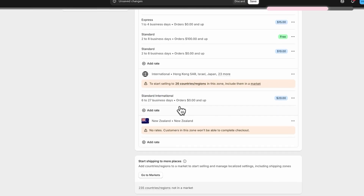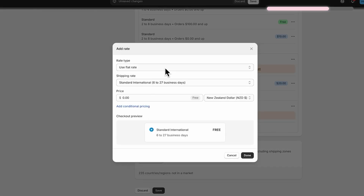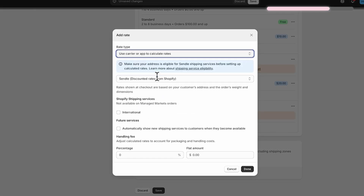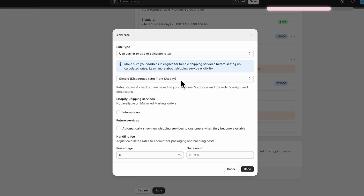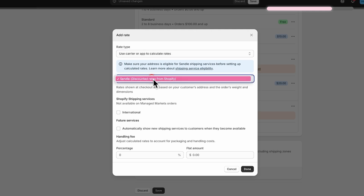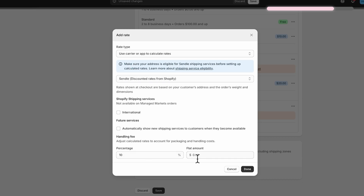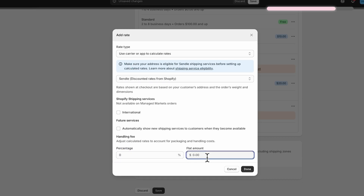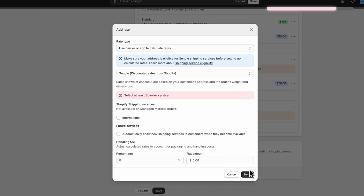Now you can add New Zealand as a separate zone. This time let's set up a calculated rate for New Zealand. For calculated rates, Shopify uses Sendl, an international shipping provider that gives you the best live rates based on your customer's location and package size. You can also add a handling fee at the bottom if you want to pad the price a little. Just make sure to check International under the shipping services.